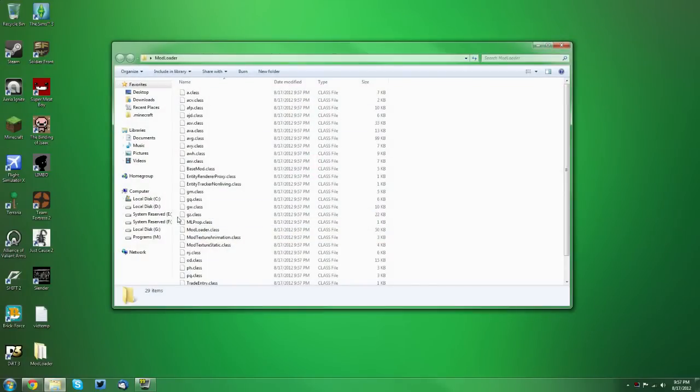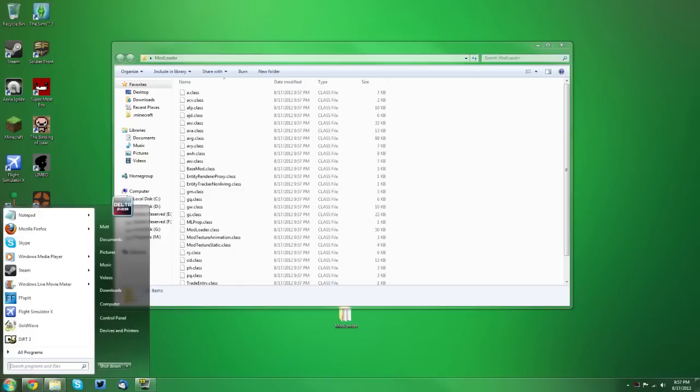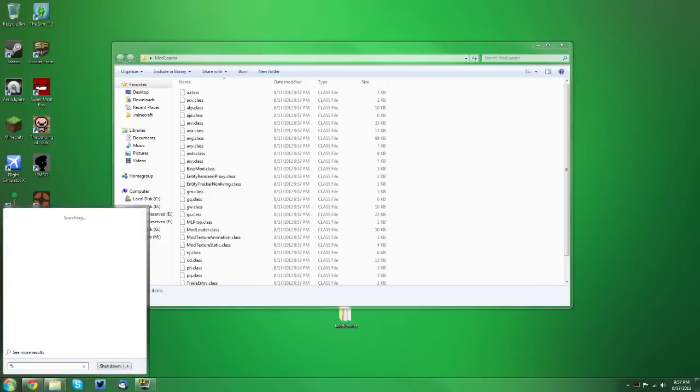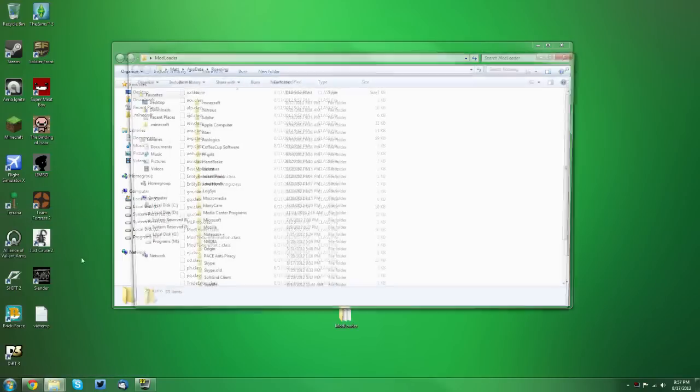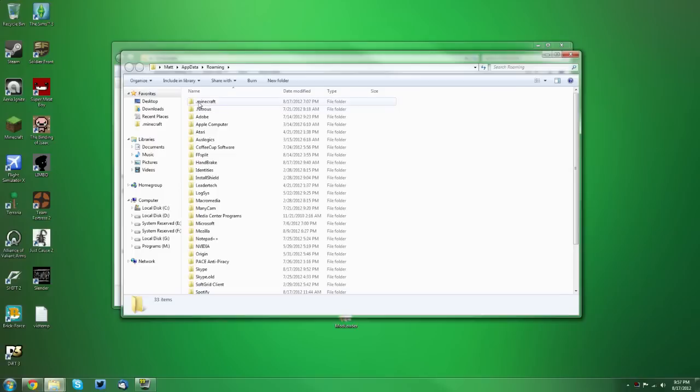Now it'll come up with this folder or wherever you extracted it. You want to go to your start menu and type in %appdata%, that's A-P-P-D-A-T-A. You want to click roaming and go into your .minecraft folder.